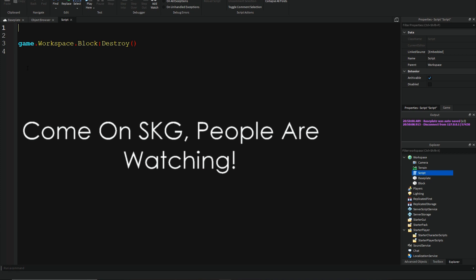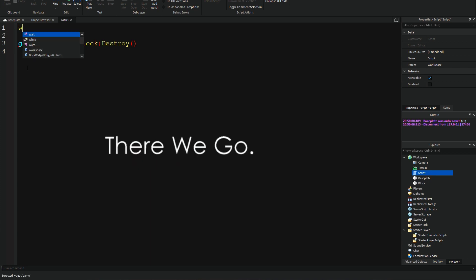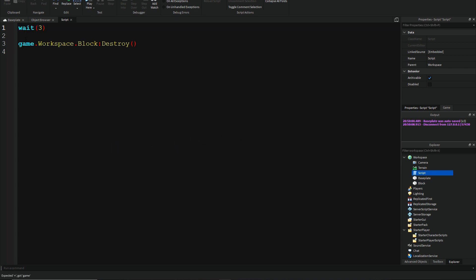So, I'm going to say, wait three. Basically saying, wait three seconds after the server starts, or the game starts, and then destroy the block.